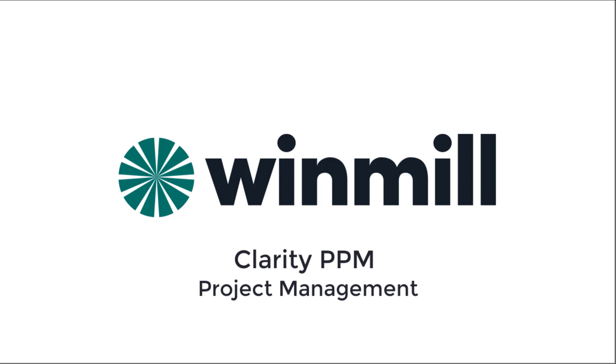Hello everyone. In this video, Windmill Software will present the Project Management Module of the Clarity Project and Portfolio Management Solution, offered by Broadcom. We will focus on how Clarity enables project managers to better execute on key areas of their projects, like project teams, tasks, risks, and budgets.